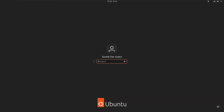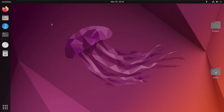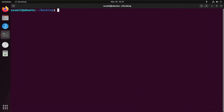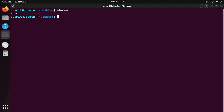I will log in as Shushmeet. Now open the Ubuntu terminal. To check the current user, type 'whoami' and press Enter. Here the current user is Shushmeet. To change the permission of a folder owned by another user, type 'sudo chmod' then space '777'. Here 7 means read, write, and execute permission.